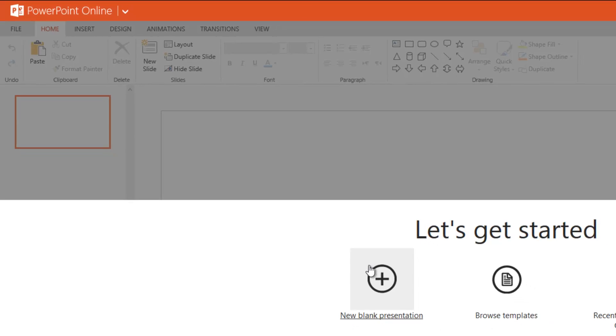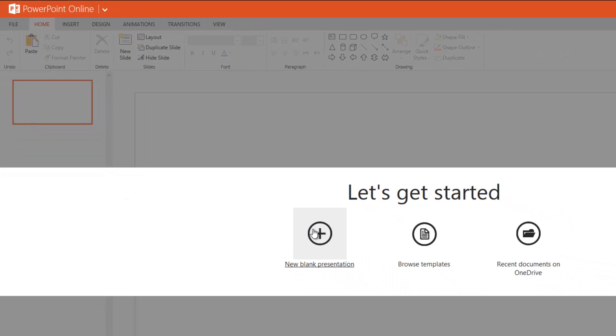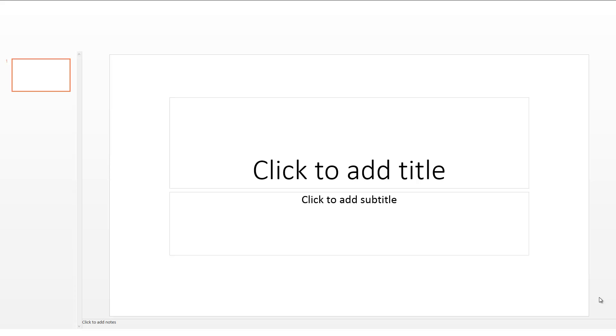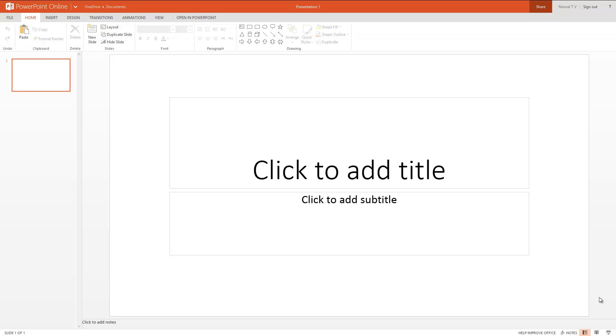open a PowerPoint presentation. Let's go to blank presentation. Now it has opened PowerPoint Online. You can create a presentation, share it across the web, and do collaborative editing. This means if somebody